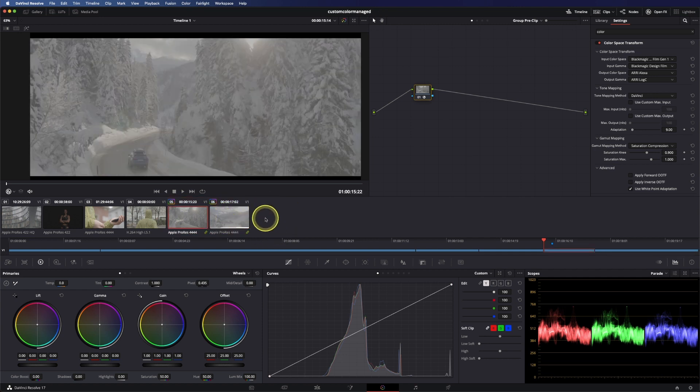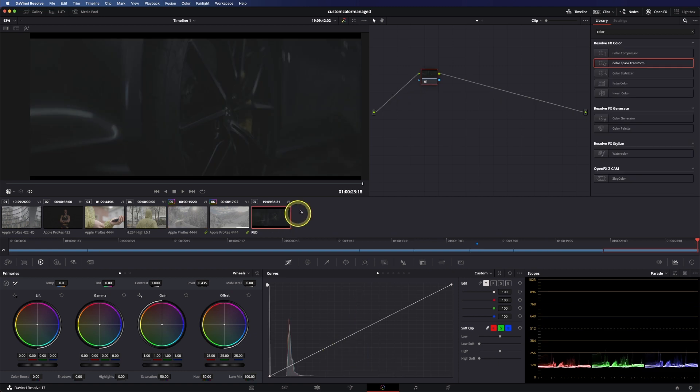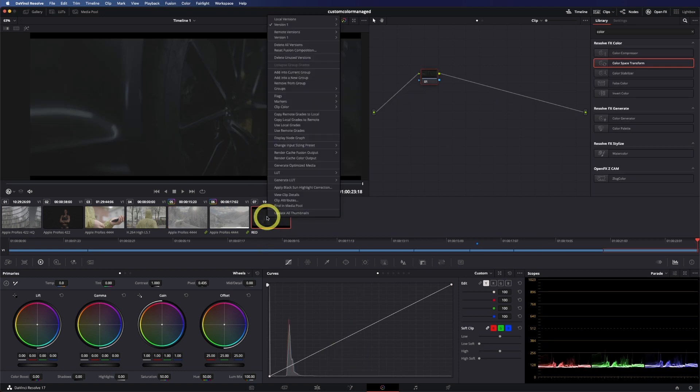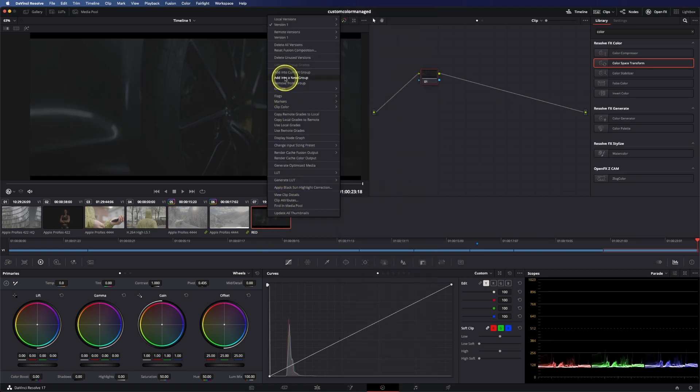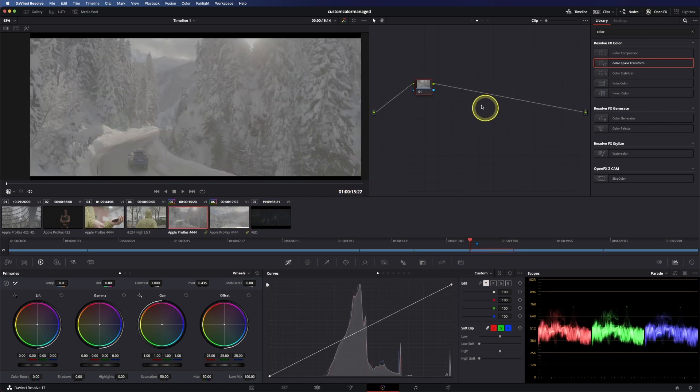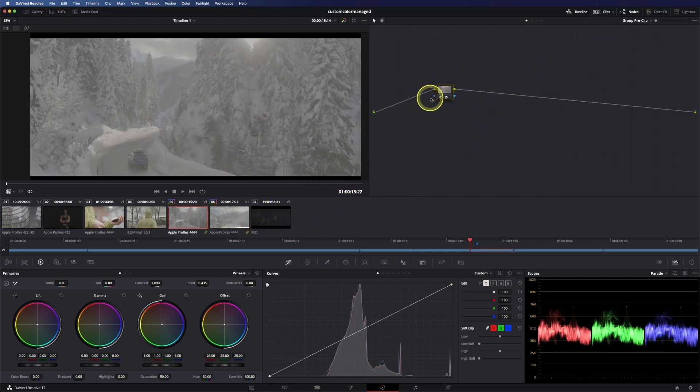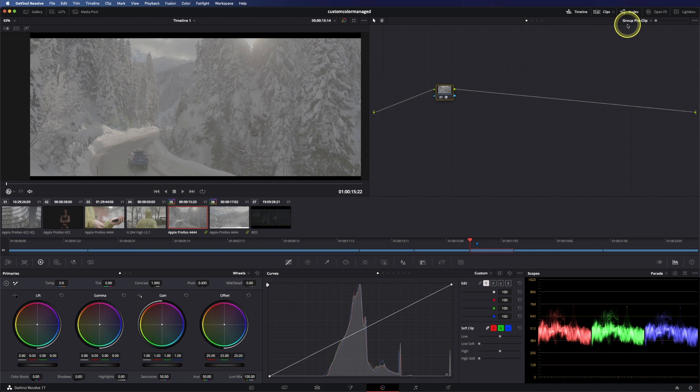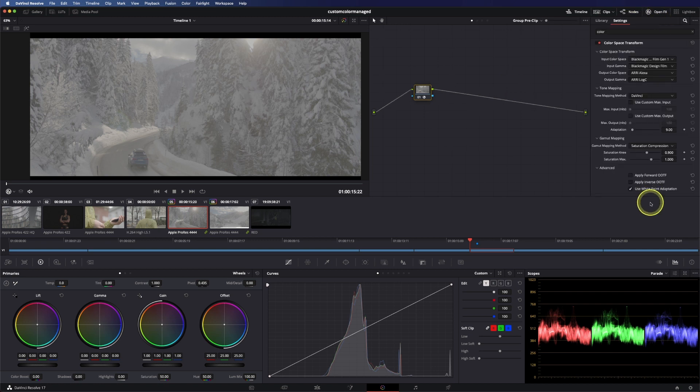So give me one sec, so now we have a red shot in here too, of course same here, add it into the group, call it red. Alright let's go on here, so we did the saturation compression already.